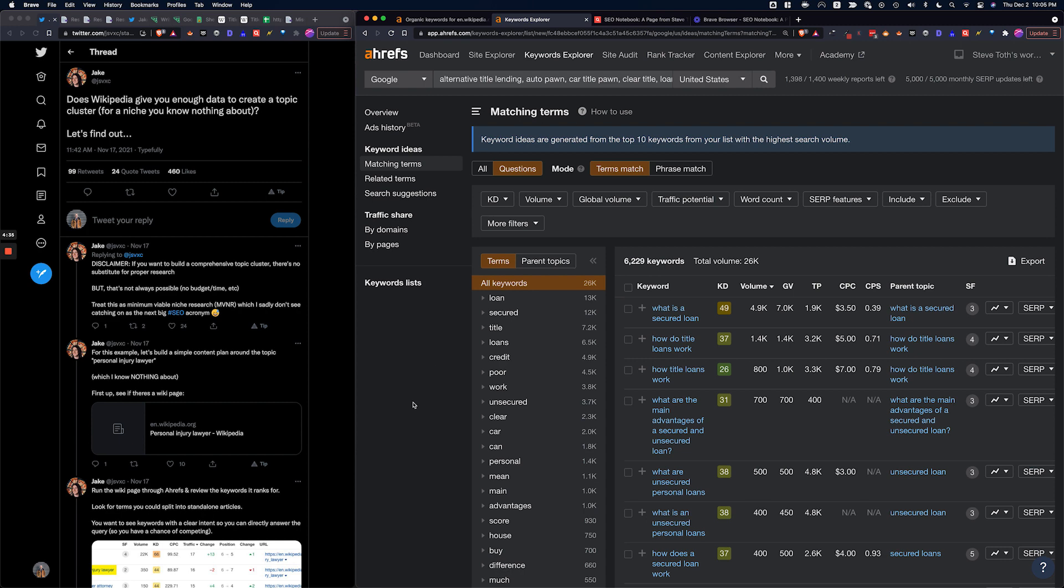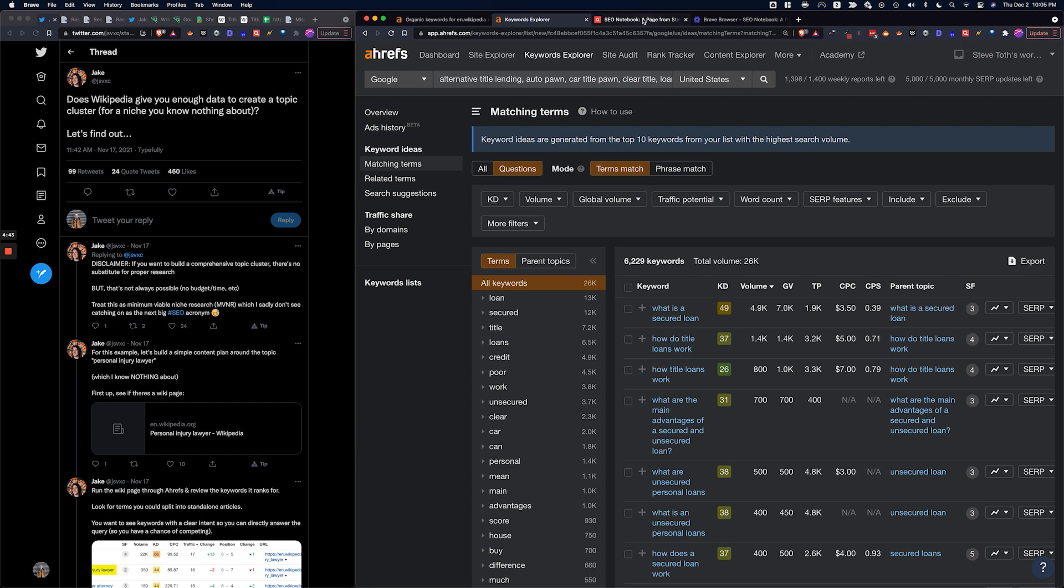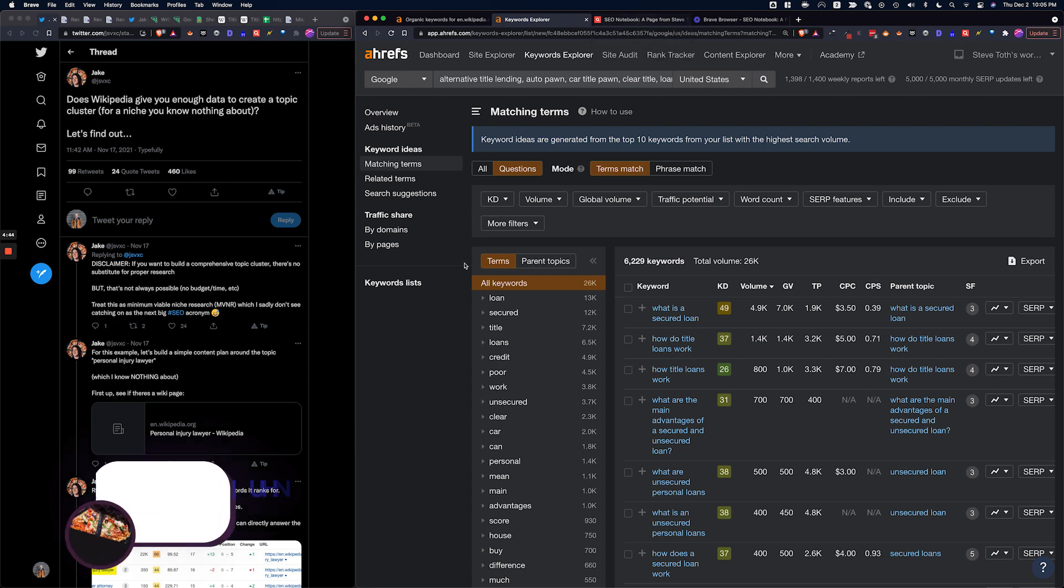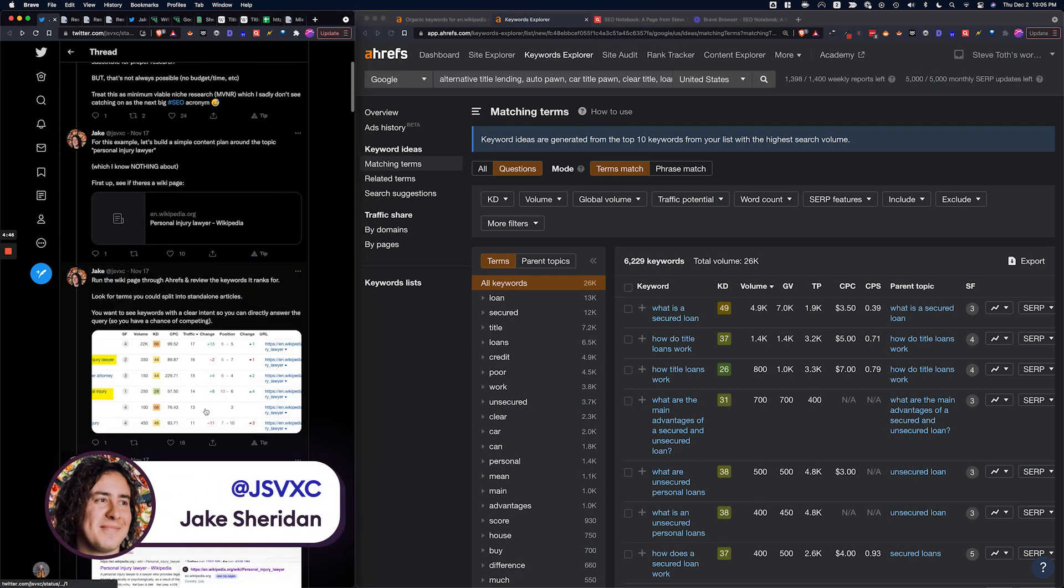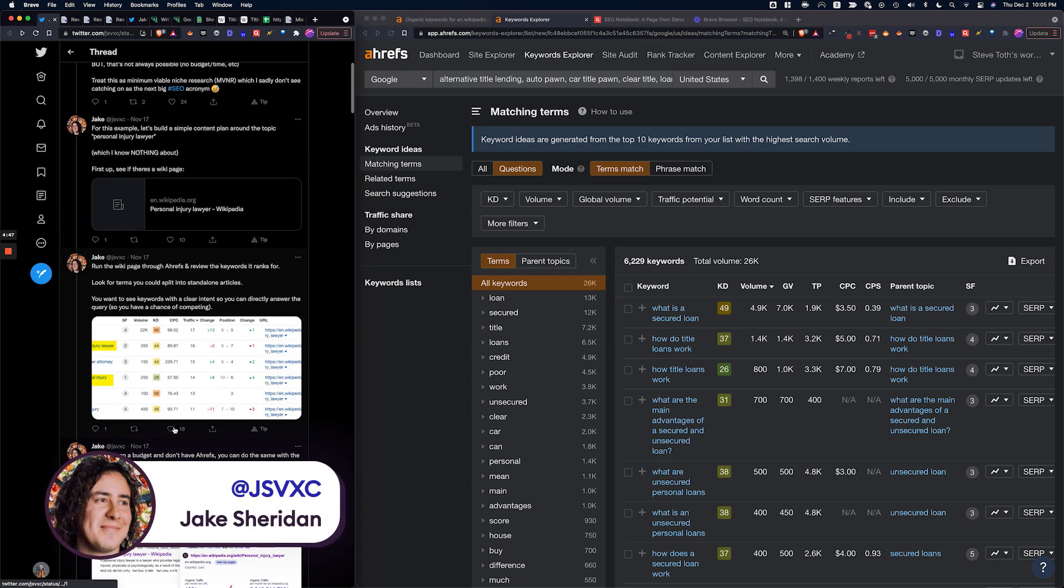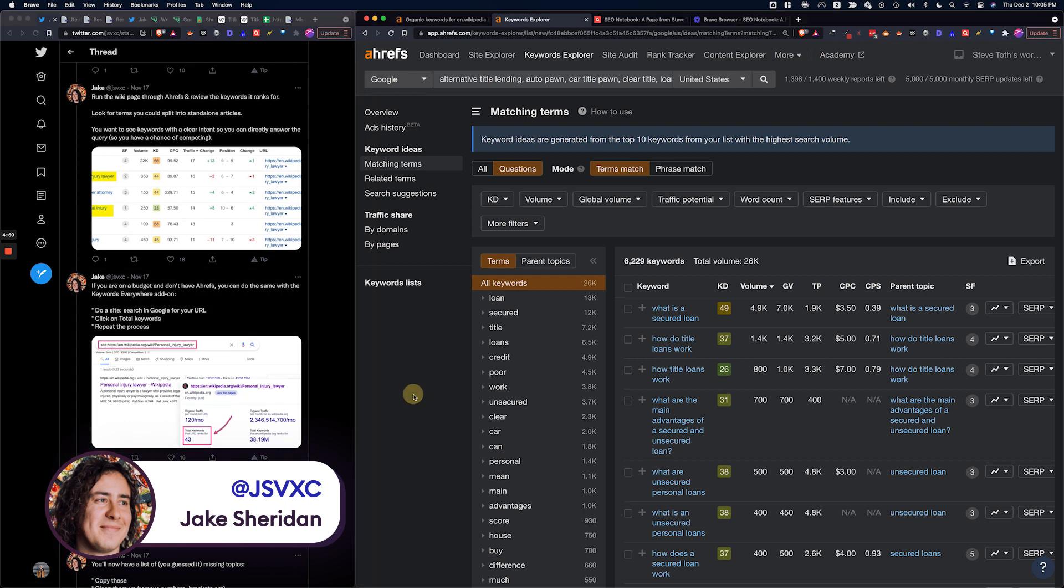So huge thanks to Jake and yeah, really look forward to hearing how this did for you guys. And do check out his example with personal injury lawyer as well. Works in a bunch of niches and he also talks about using Keywords Everywhere as an example, but for mine I wanted to use Ahrefs instead.